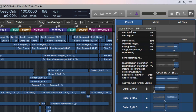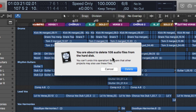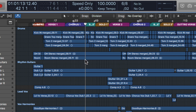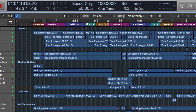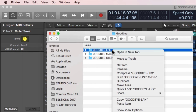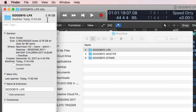Then go to Audio File > Delete Files. It'll say you're about to delete 108 audio files from the hard disk — hit Delete. The session will play back just the same as before because I haven't deleted anything actually being used in the project. Let's go back and check Finder again. 2.16 gigs. We've trimmed off one and a half gigs of wasted space just by using Select Unused and then Delete Files in the project browser.